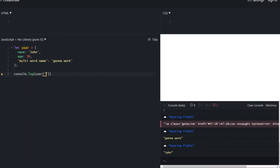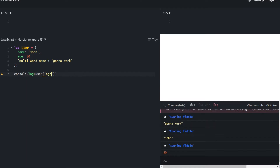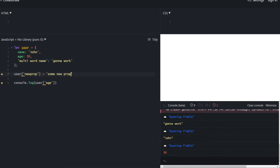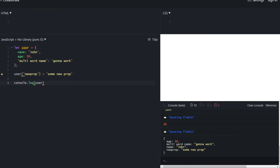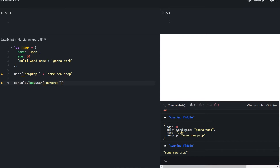We can access any key — name, age, whatever — it all works. We can also use bracket notation to add new properties to our object. We could also use dot notation to define a new property like user.newProp = 'some new prop', which is actually the preferred way of defining single-worded properties. Let's access our new property using bracket notation — it's right there.